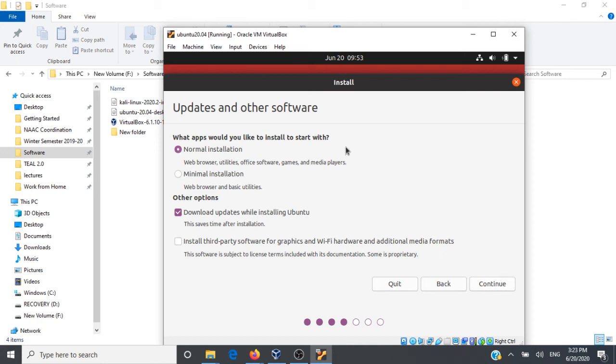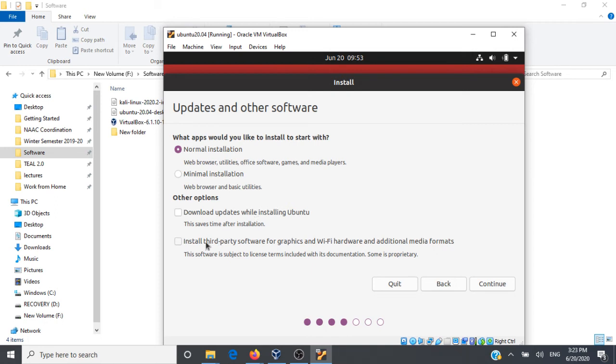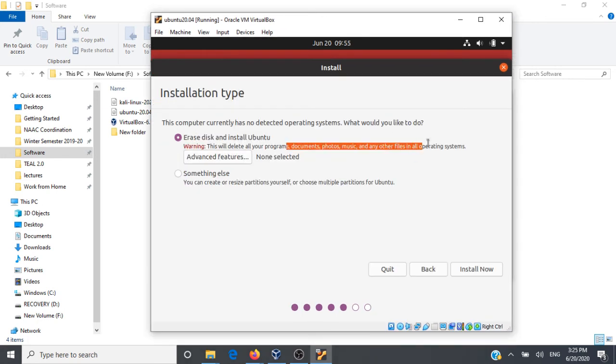Here comes the next important thing: what apps would you like to install to start with? I'm going to uncheck this option, download updates while installing Ubuntu, as it says here this saves time after installation. I'm not going to download any updates and I'm not going to install any third-party software for graphics and Wi-Fi hardware. I'm going to uncheck these options and I will go with normal installation. I'll click on Continue.